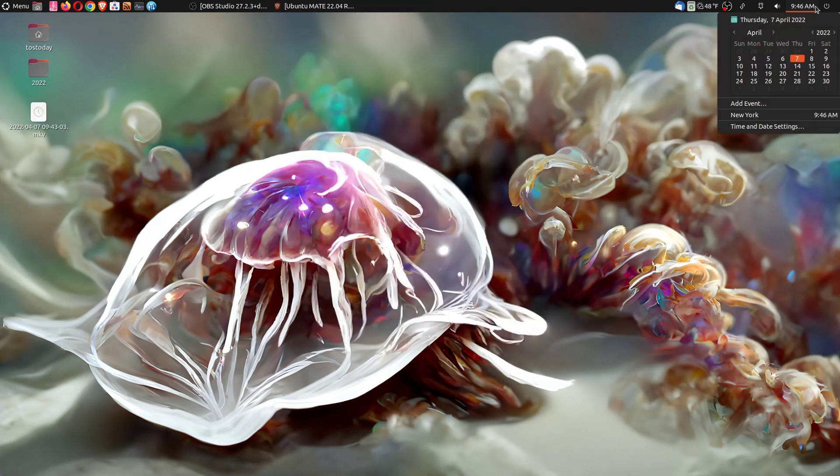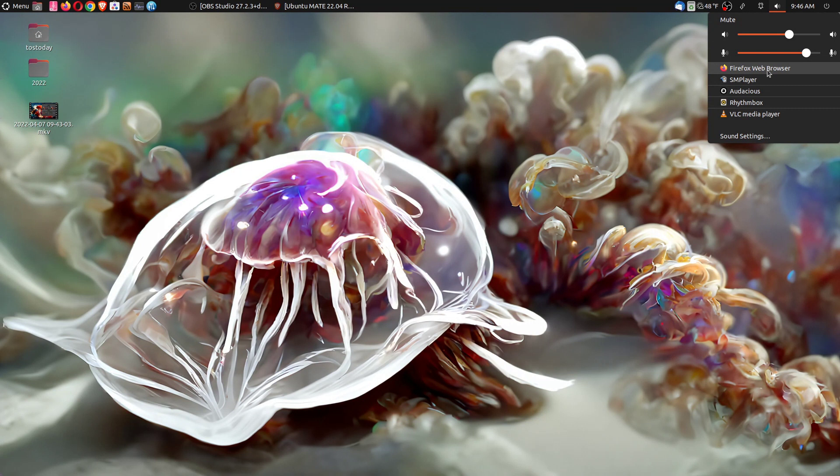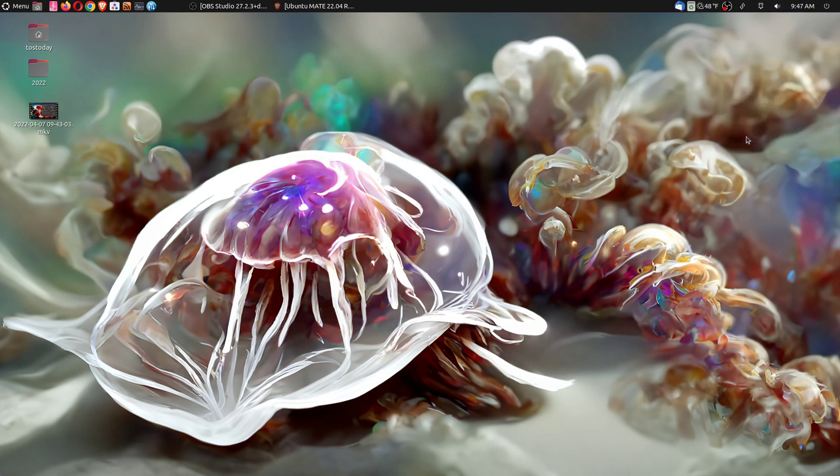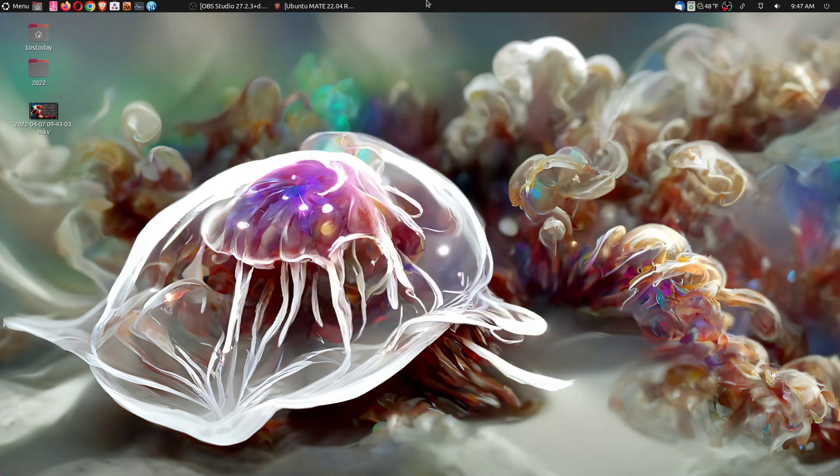This really hasn't changed over the years and these are quite stable. And some shortcuts here, including the drop down menu here, which is nice. We have some Firefox, web browser, some SM player, audacious, rhythm box, VLC, sound settings. Very nice. I do like this dark theme from Yaru, by the way.